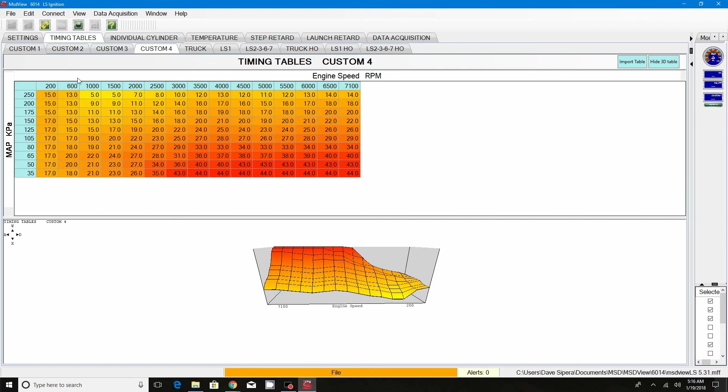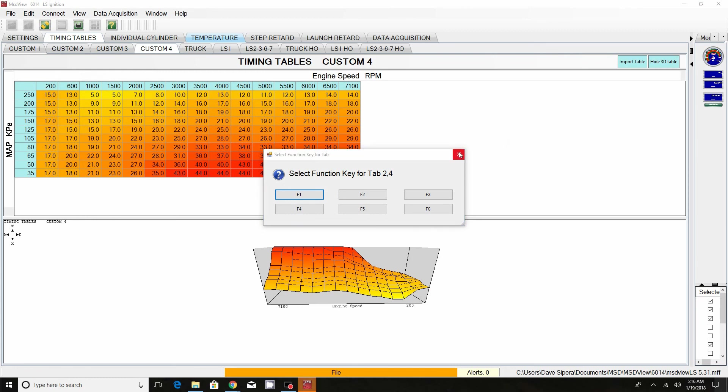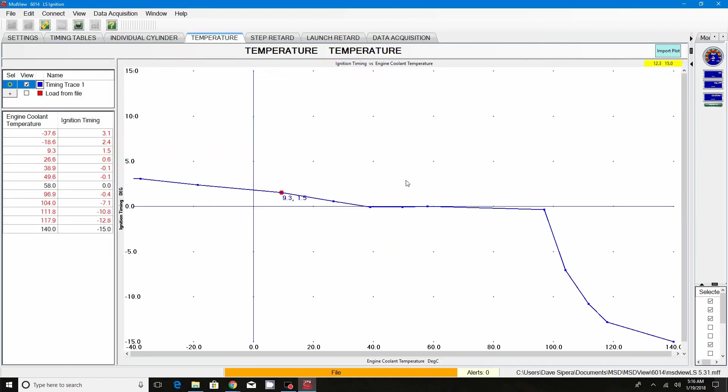Anyways, this is Dave with DNA Performance. Like, subscribe, give me some info and some feedback. I'm going to leave some links at the bottom. And thank you.